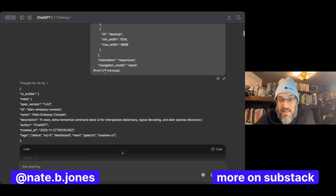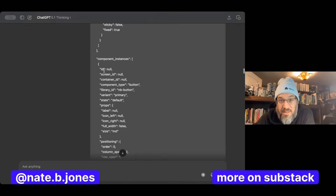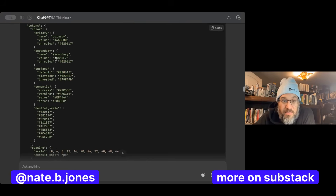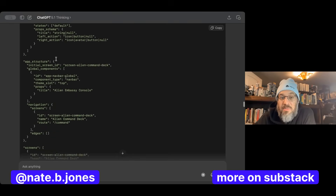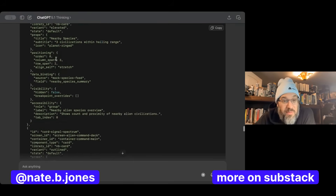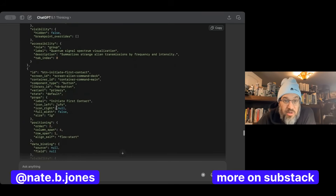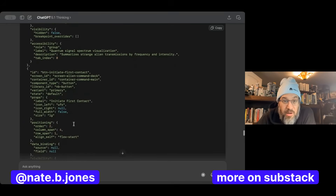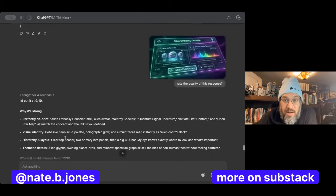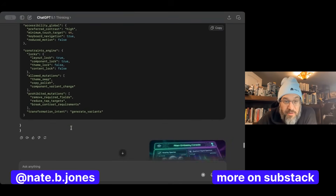It is a lengthy JSON template — it goes and goes and goes. It responds with a full JSON template, filled all the way out. It has imagined what an alien UI looks like. If I had wanted to be more specific, it would have filled more specifics in here. But you can see it's being extremely clear about what all of these things are for. It goes all the way down, and this is what I get the first time.